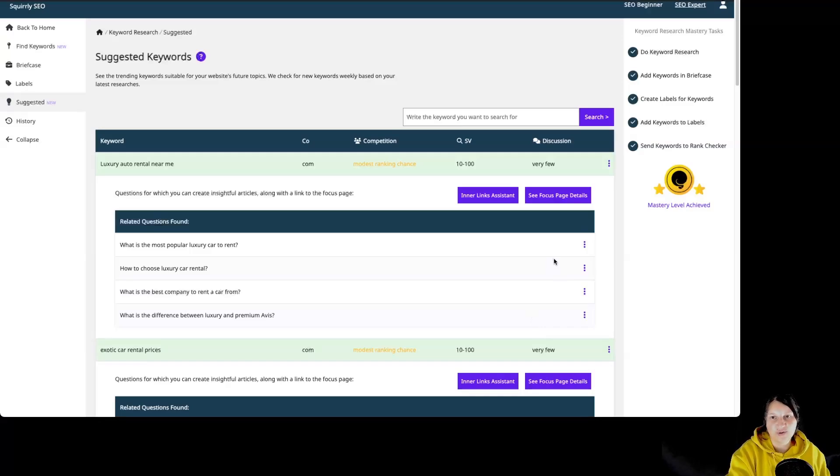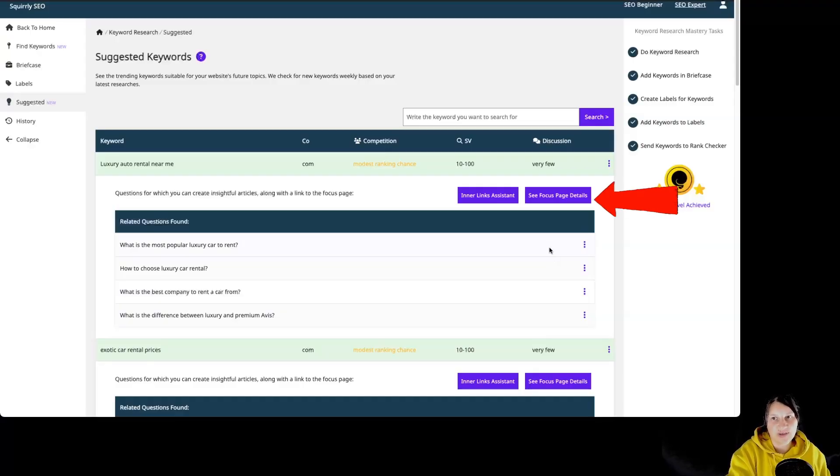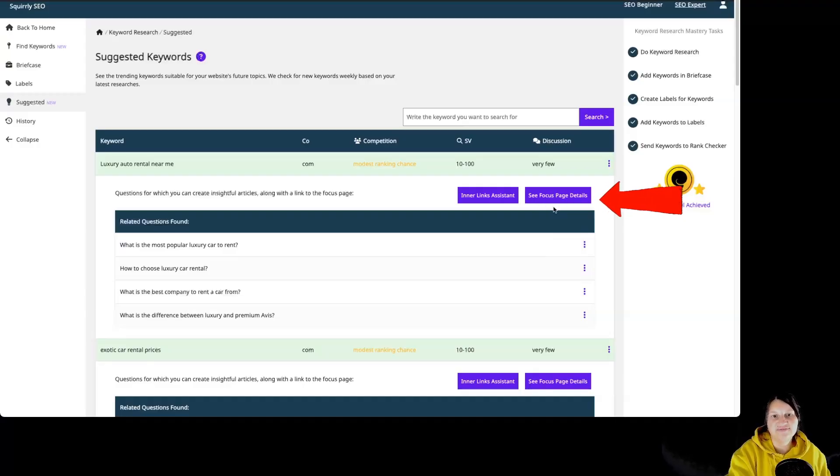And of course, it directs you to the ideal focus page for new content with this button over here, the see focus pages detail.